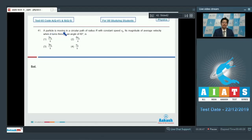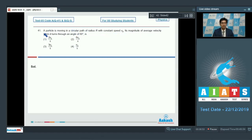Question 41 says: a particle is moving in a circular path of radius r with constant speed v0. Its magnitude of average velocity when it turns through an angle of 60 degrees is?